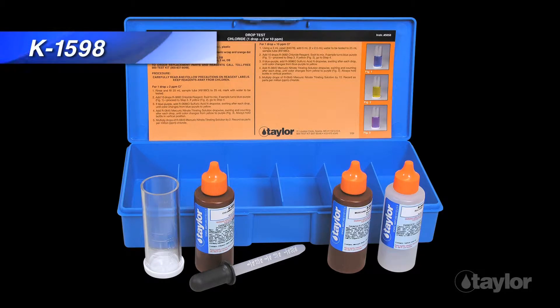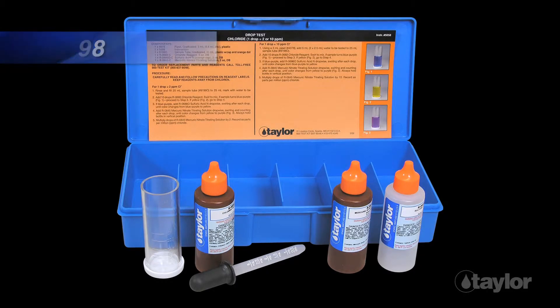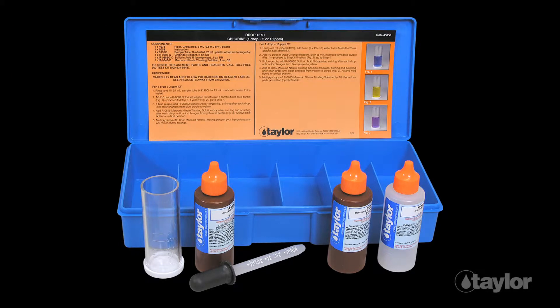The K1598 comes complete with all the reagents and equipment necessary for performing a drop test to determine chloride levels.